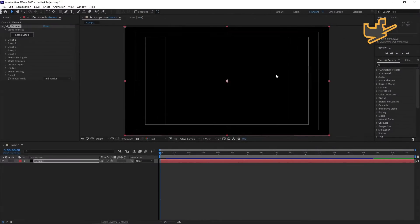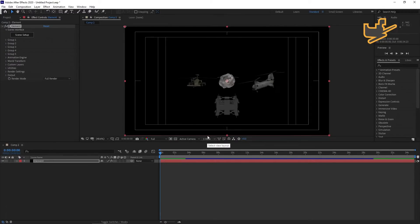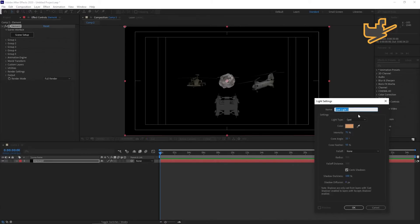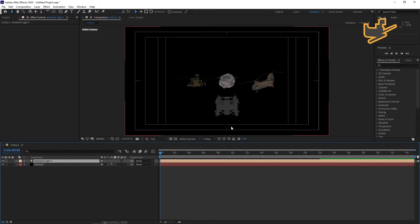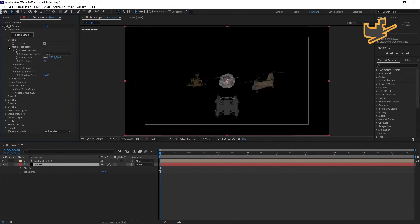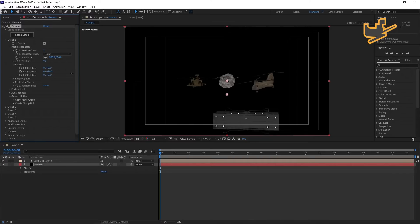You have these five objects here, and I'm just adding an ambient light to make the scene better. You can see all five things — open the element layer, go to Group 1, then go to Particle Replicator and you can see this object. You can rotate it by going to Rotation.